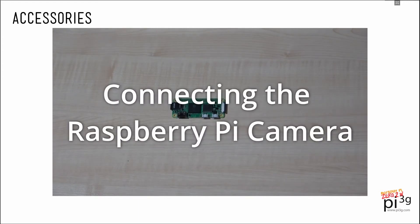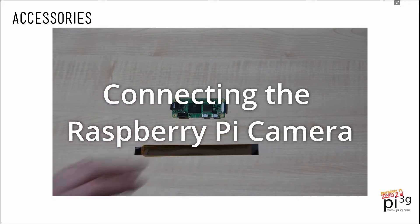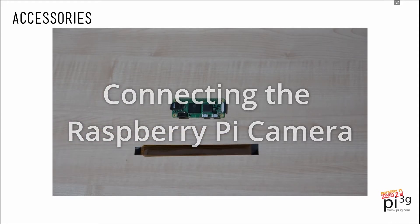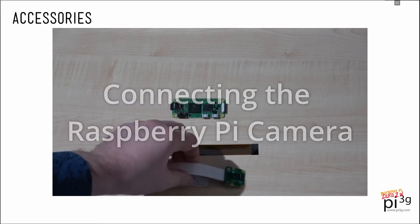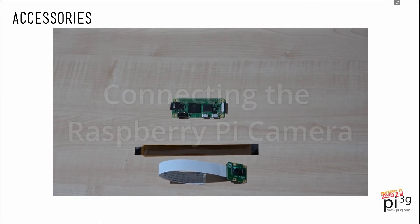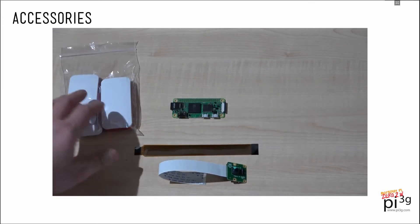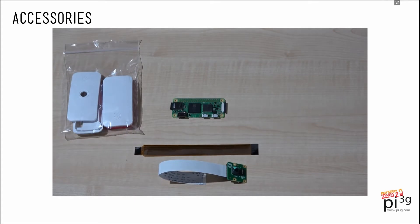Finally, to connect a camera to the Zero 2W, we need to use this camera adapter. Here we have a Raspberry Pi camera, for example, and here we have the original Raspberry Pi Zero case.